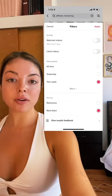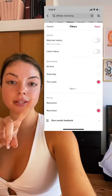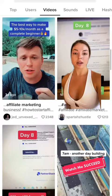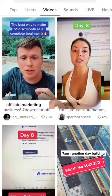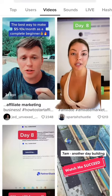From there, you want to filter it by most likes and this week, or you can do the last month. Next, you want to study all the viral videos within your niche.